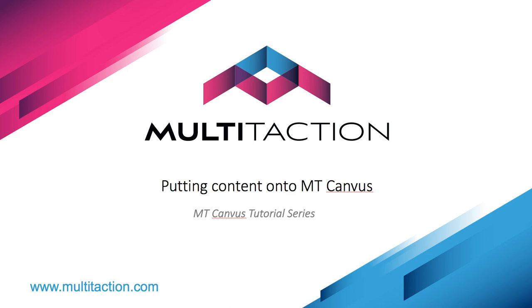That concludes this tutorial on how to put content into the MT Canvas software solution. Thank you for watching.